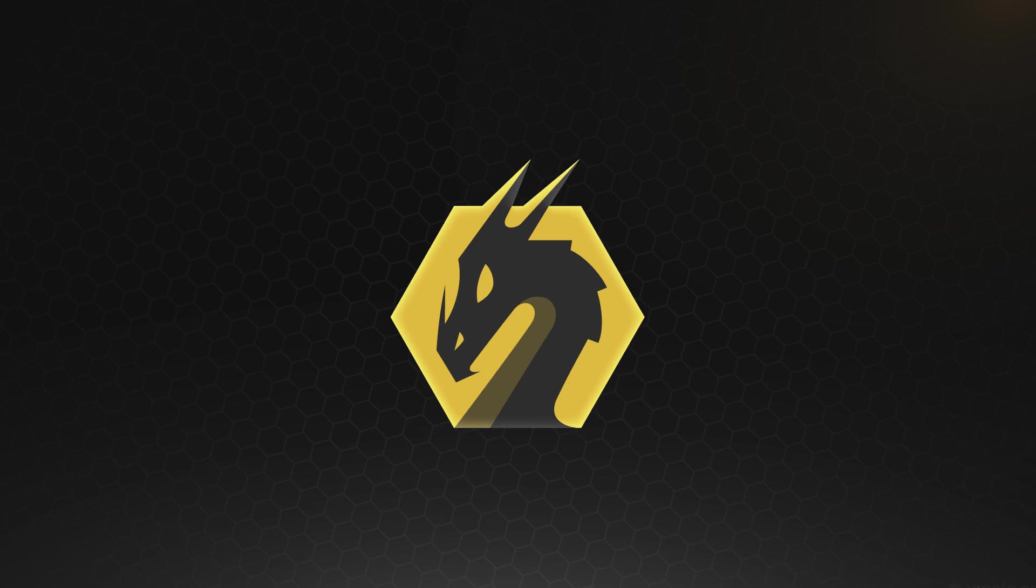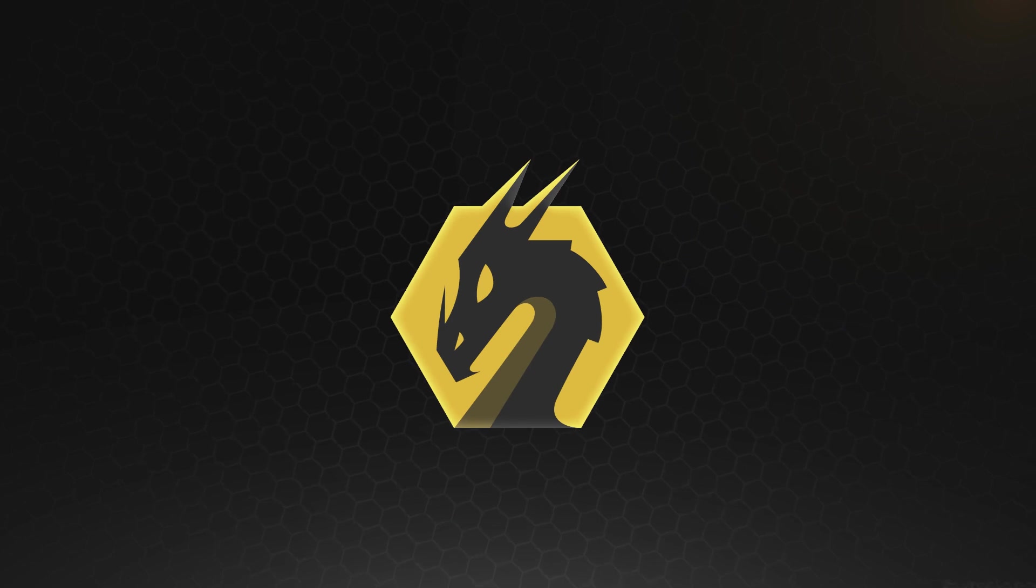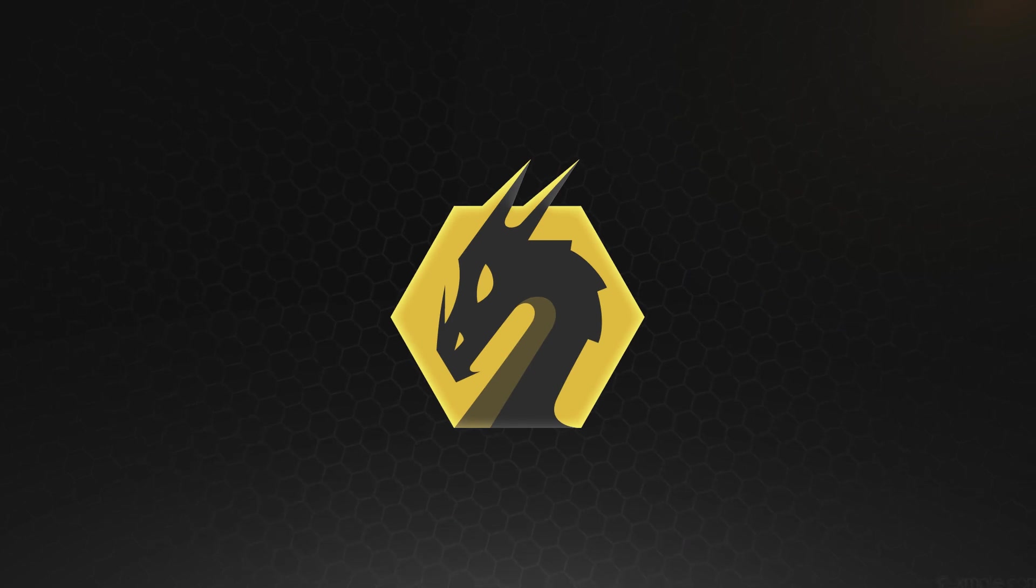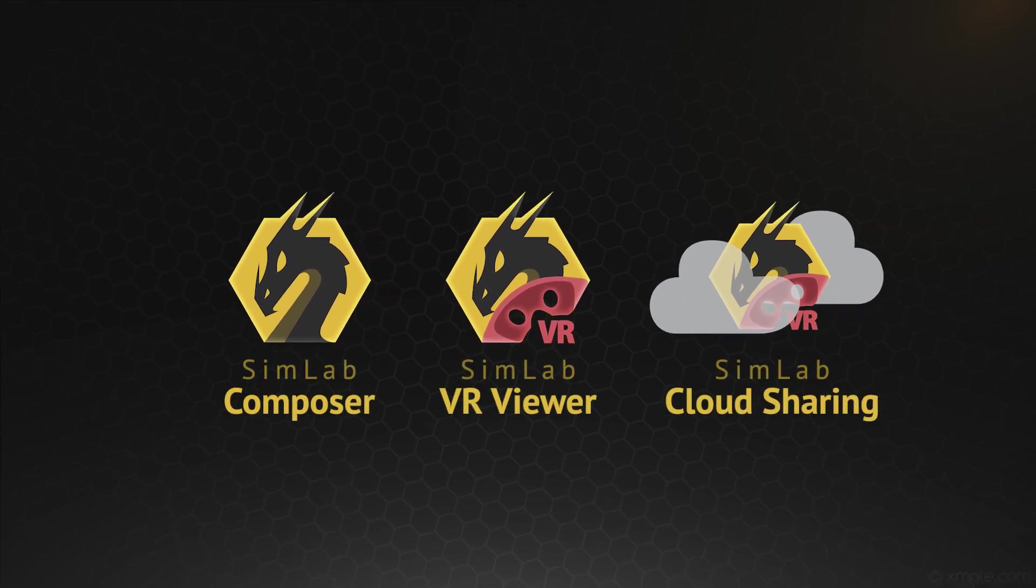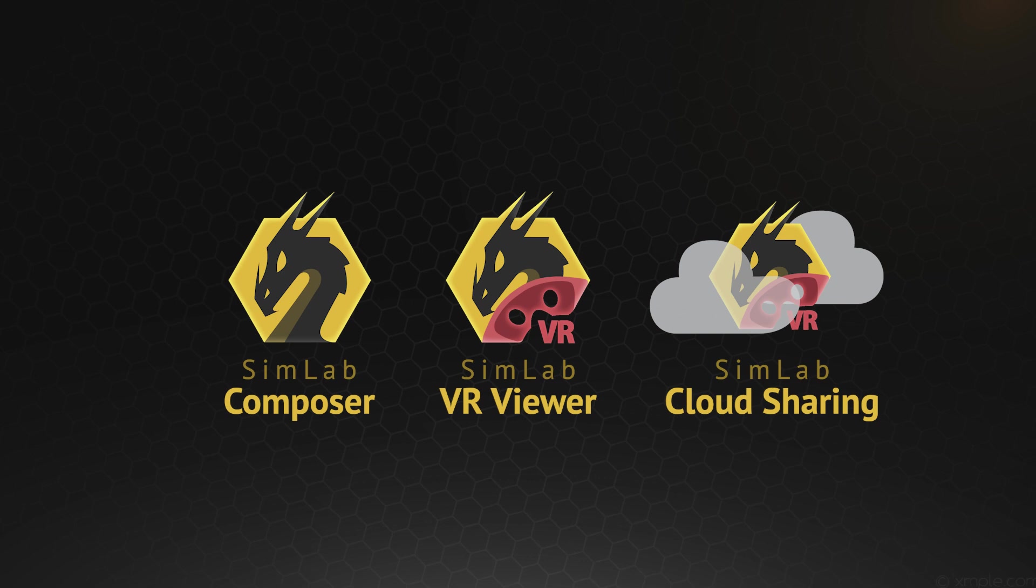Or you can simply use SimLab Soft VR. SimLab Soft provides a complete set of tools that takes care about all the coding, transferring, sharing, and viewing your VR experiences.